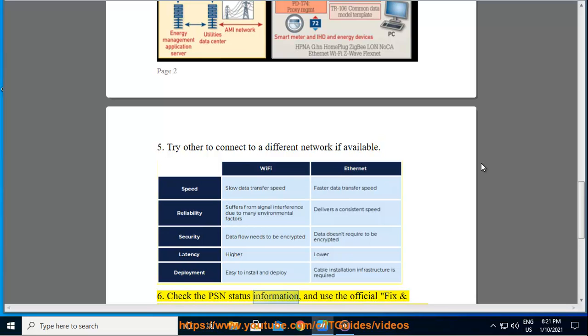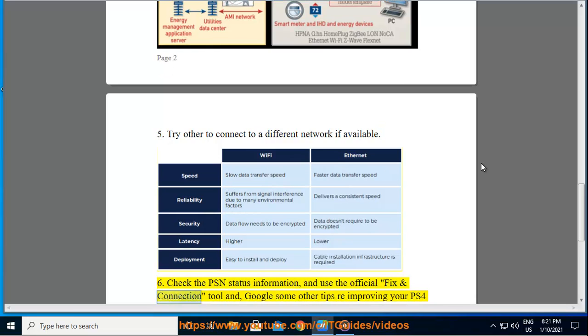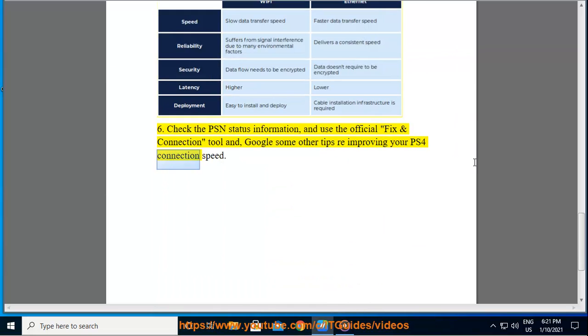Check the PSN status information and use the official fix and connection tool, and Google some other tips for improving your PS4 connection speed.